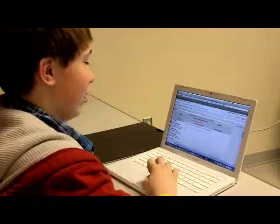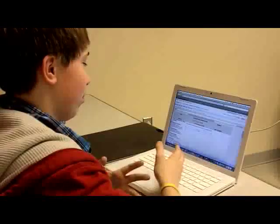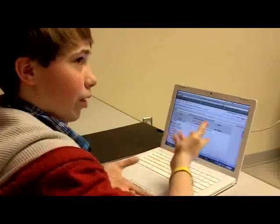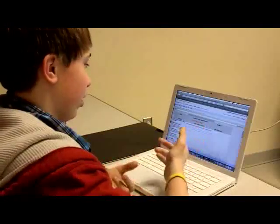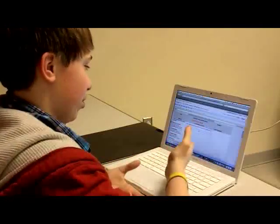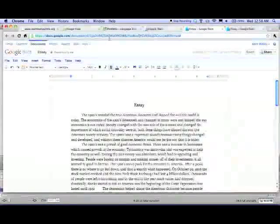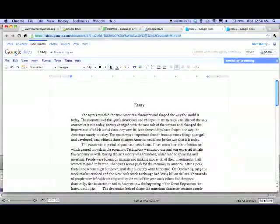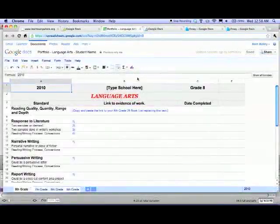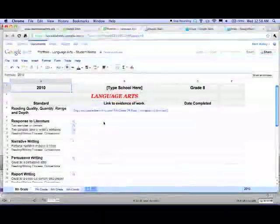And then once you do an assignment for whatever you're doing, like language arts, you can paste the URL from the document and they can check it out.